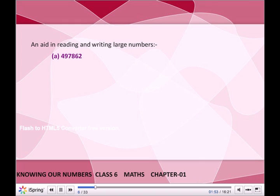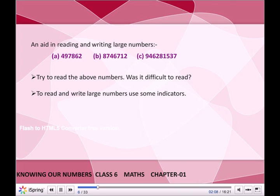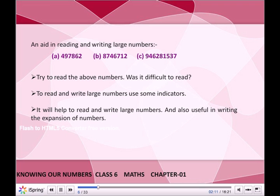An aid in reading and writing large numbers — A. 497862, B. 8746712, C. 946281537. Try to read the above numbers. Was it difficult to read? To read and write large numbers, we use some indicators. It will help to read and write large numbers and is also useful in writing the expansion of numbers.